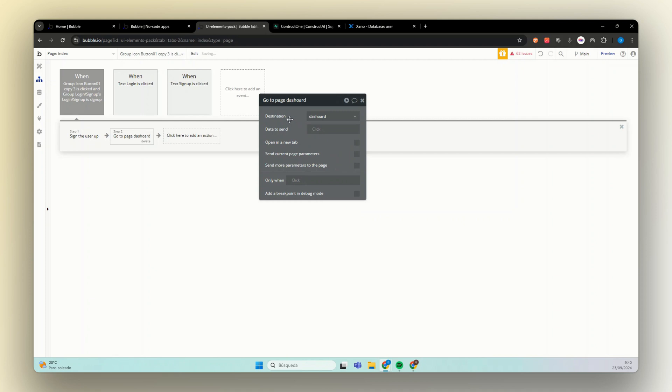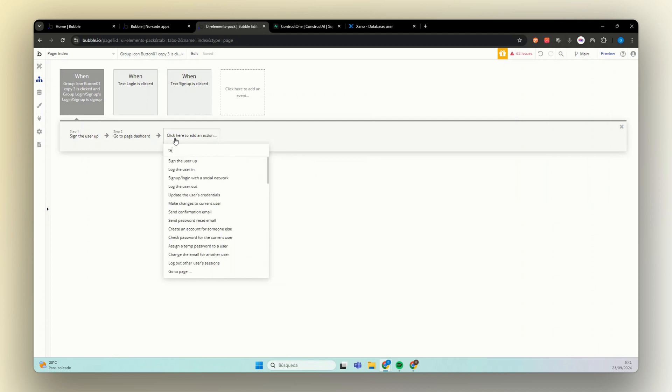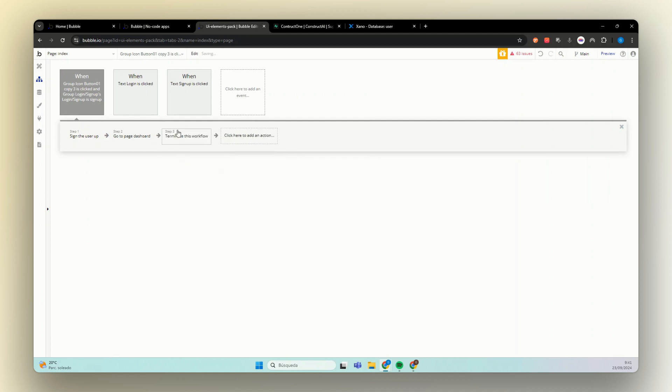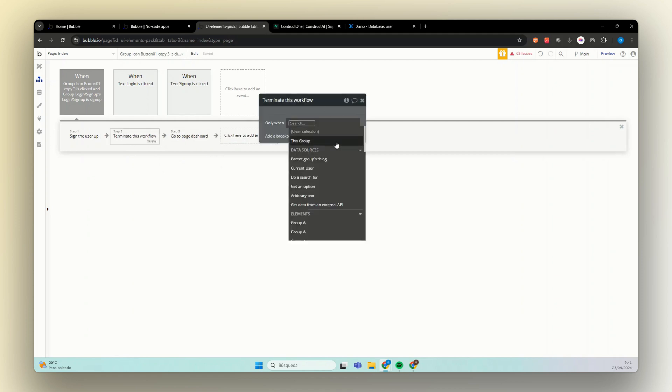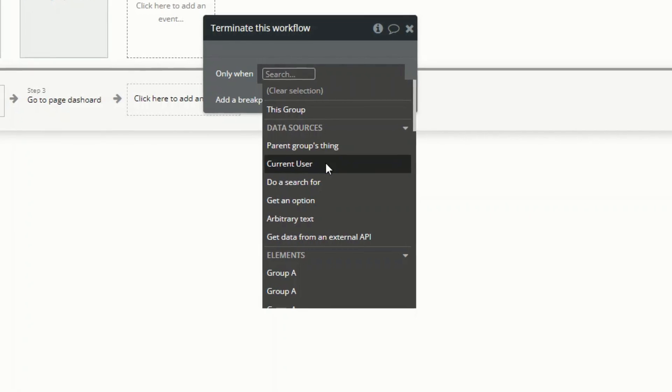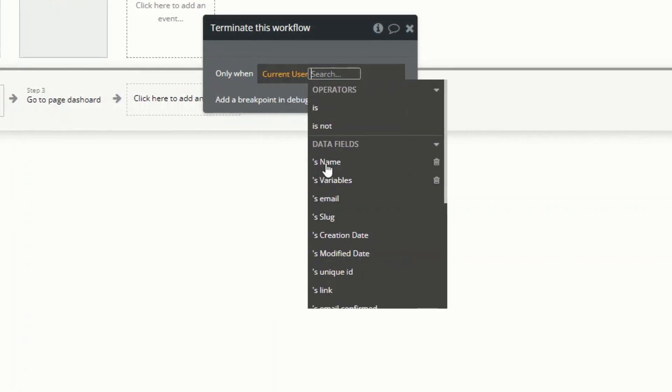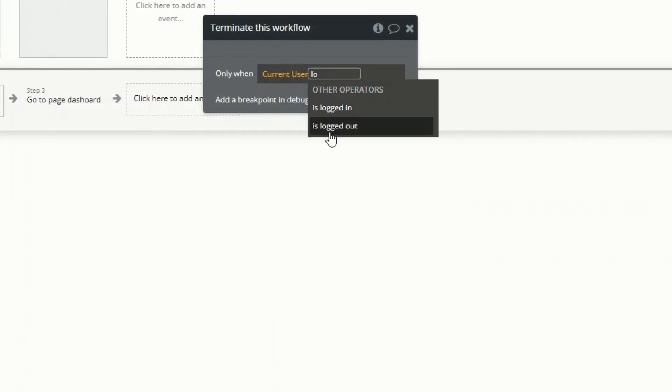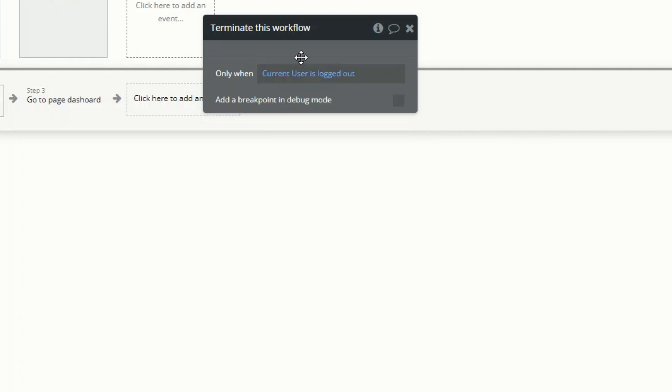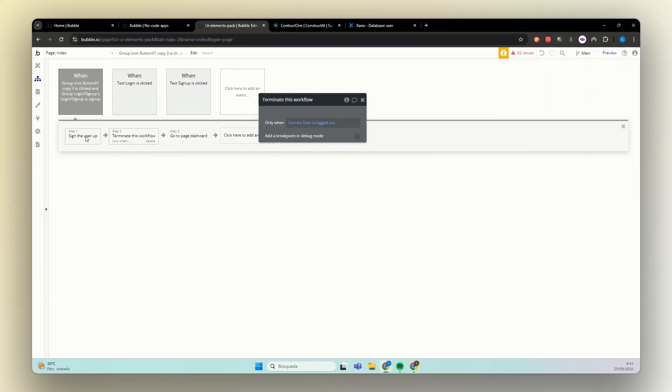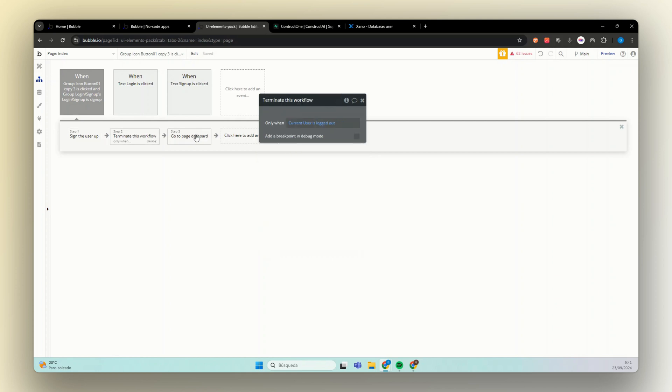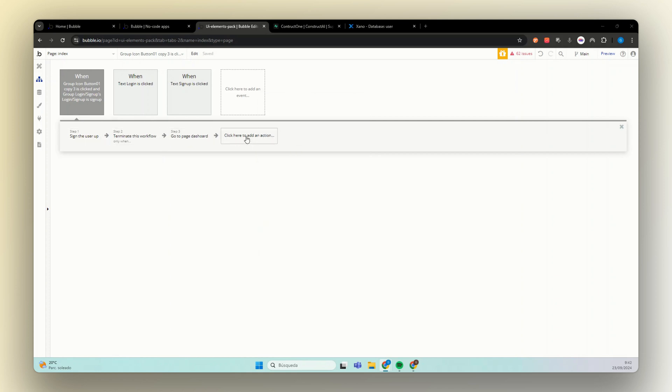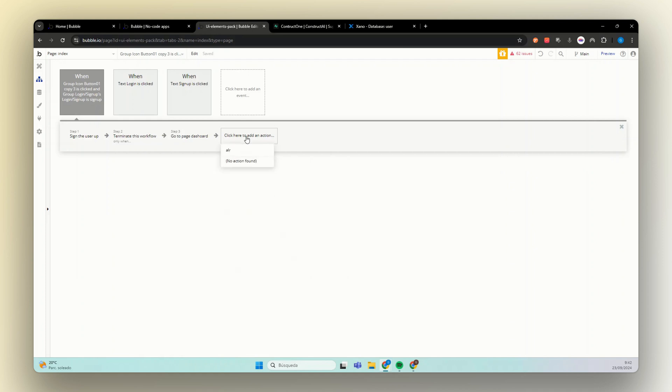So let's just send this user to another page. We're going to send that to dashboard only if they are signed up. So let's add one more thing here, which is terminate this workflow. If current user is logged out. So if for some reason this thing here doesn't work, we are not going to send that to our dashboard and so the user don't get confused.